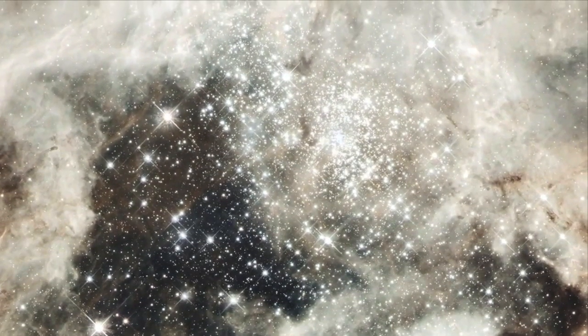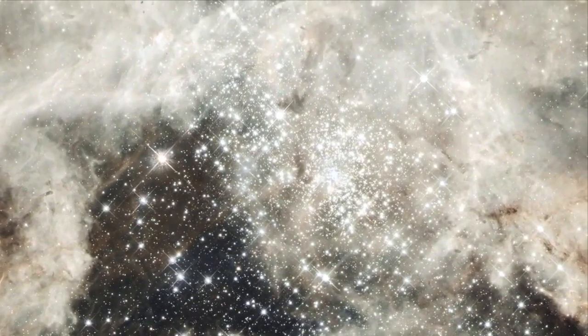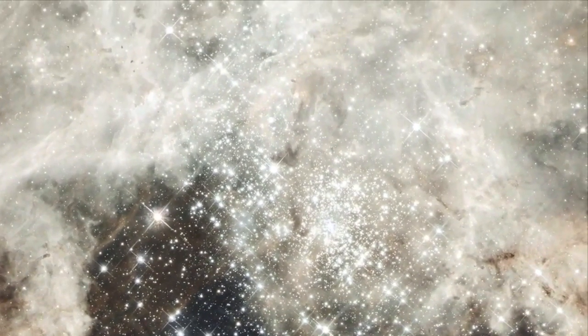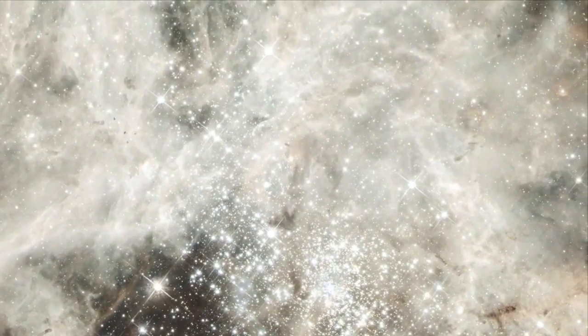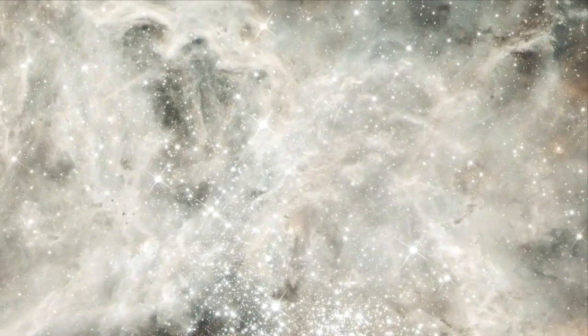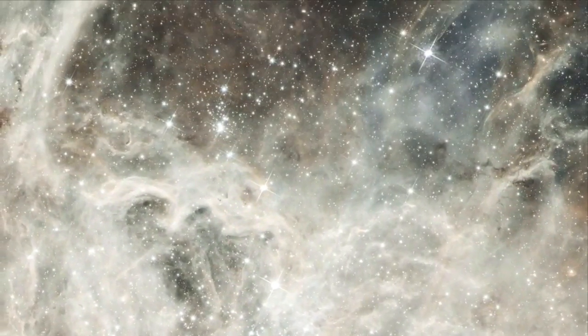This nebula is so bright, if it were within 1,000 light-years of Earth, it would cast noticeable shadows on us.